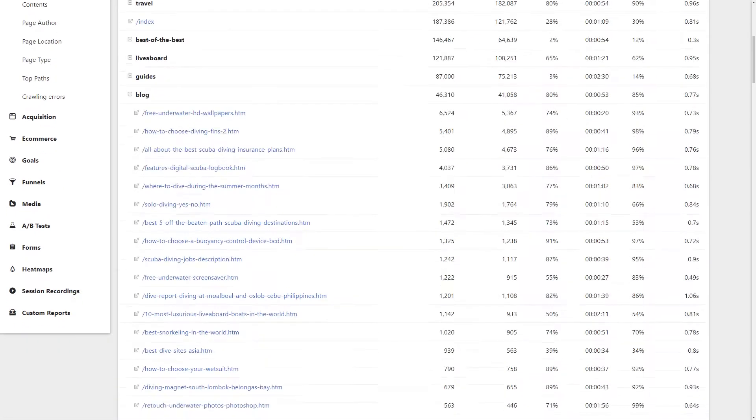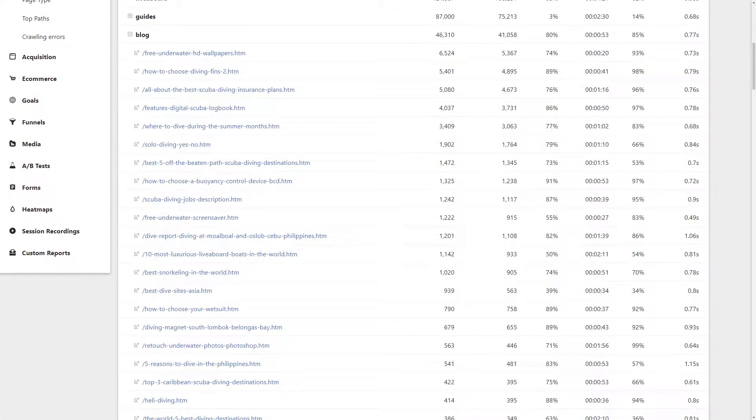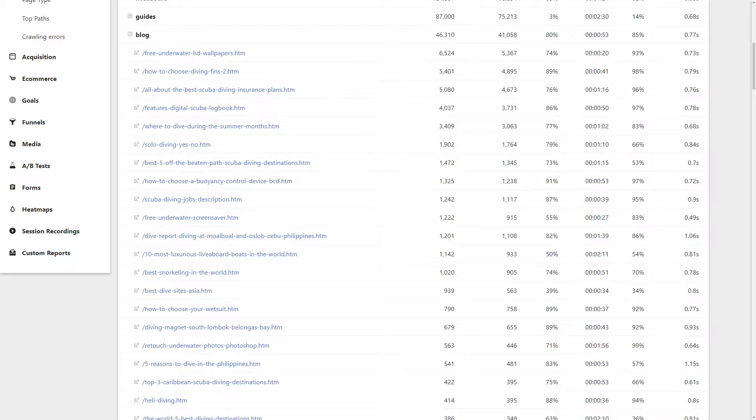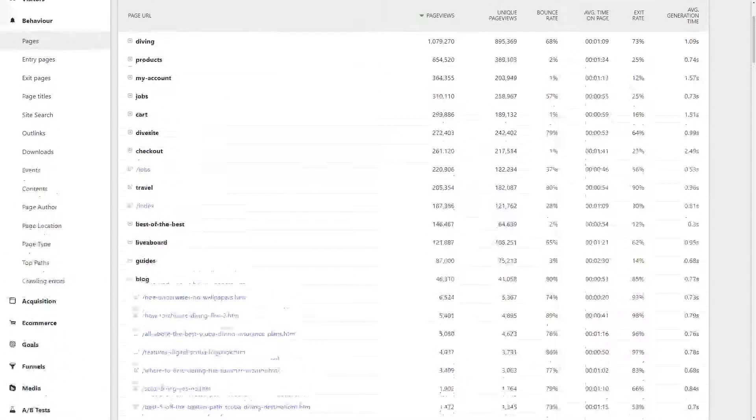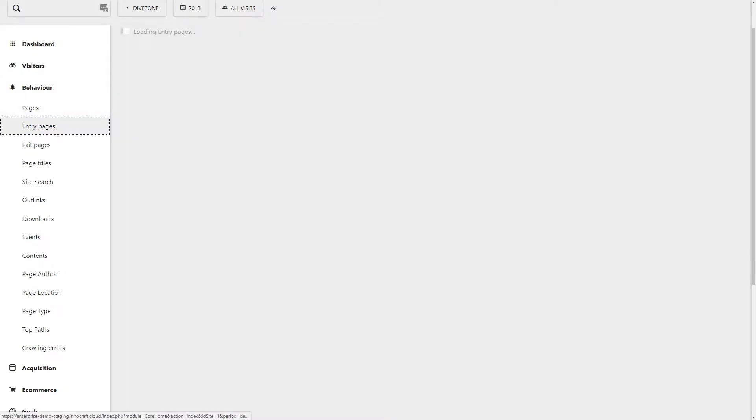you can see how many visitors have viewed your pages, the average time visitors have spent on each page, as well as many other valuable insights you can find here. You'll also see where people entered your website.